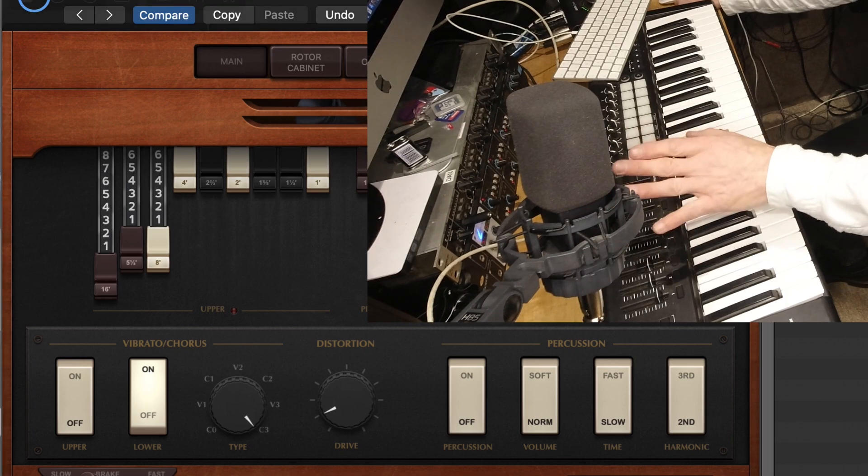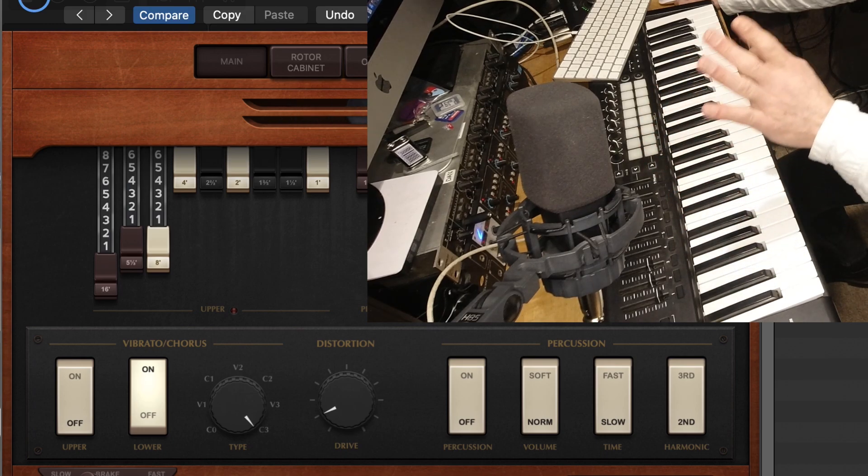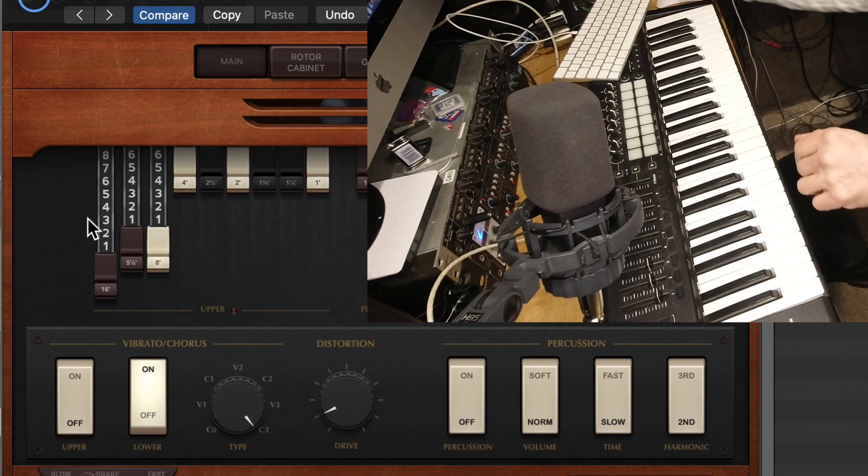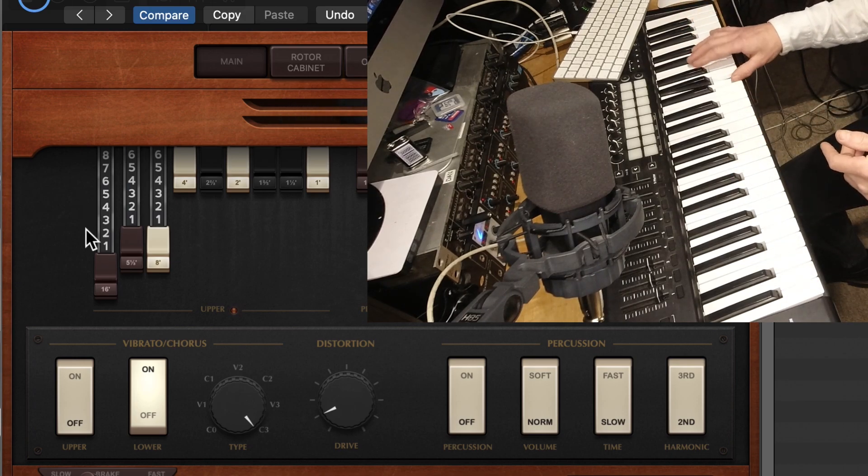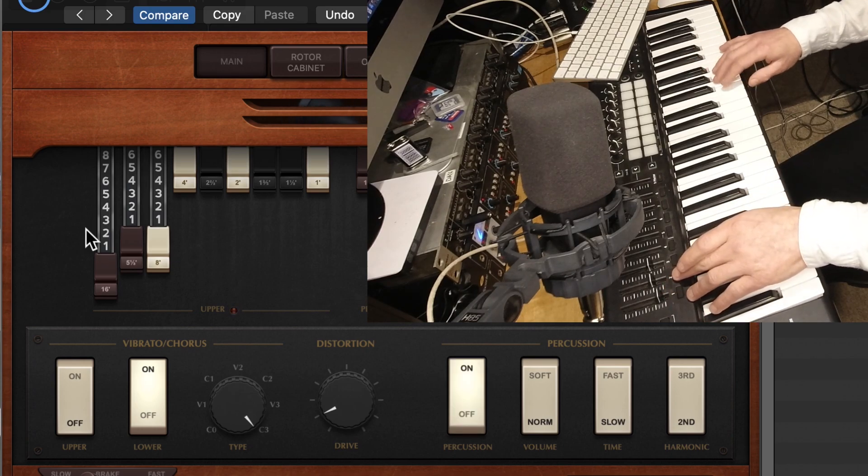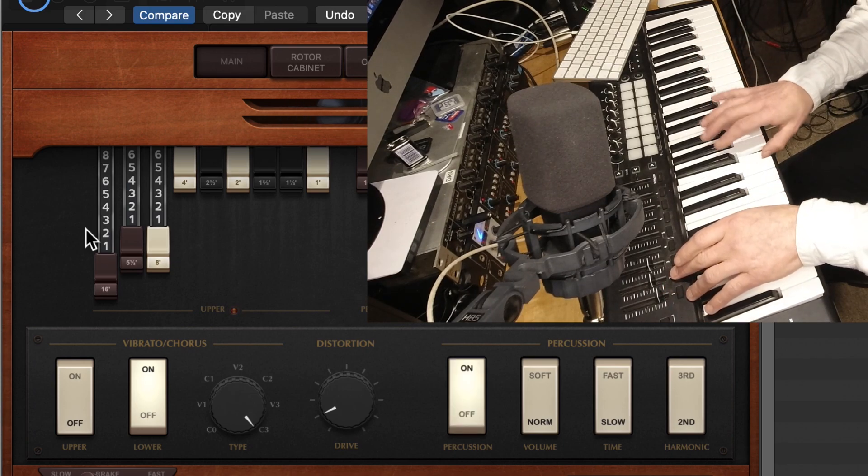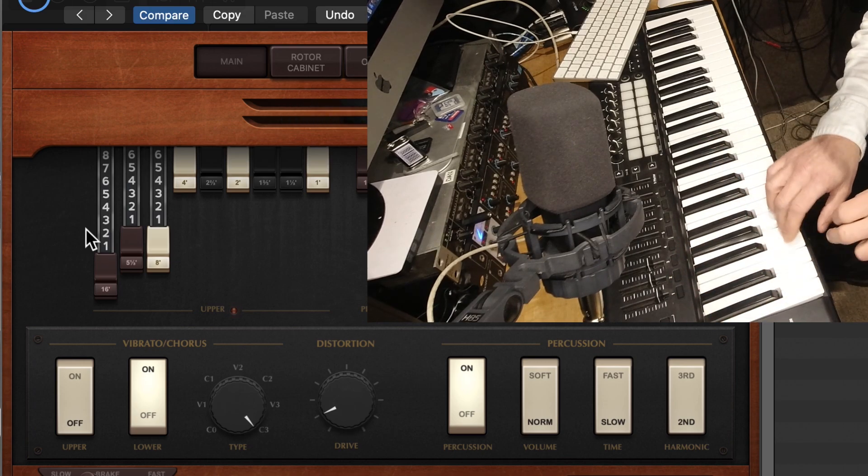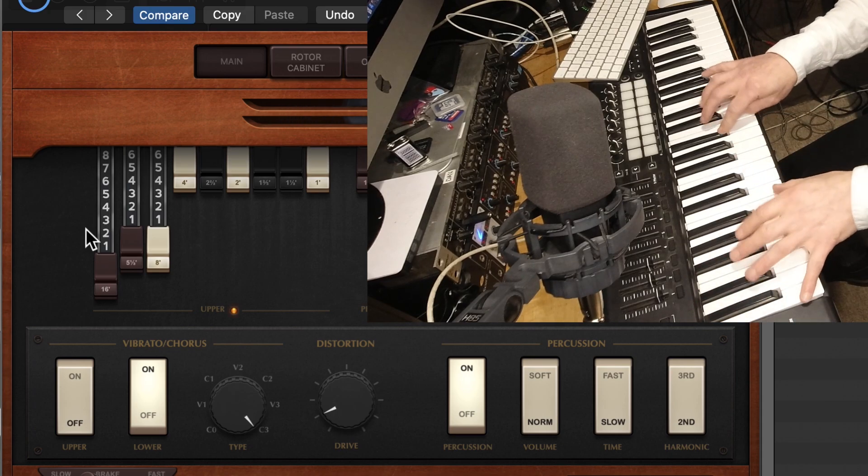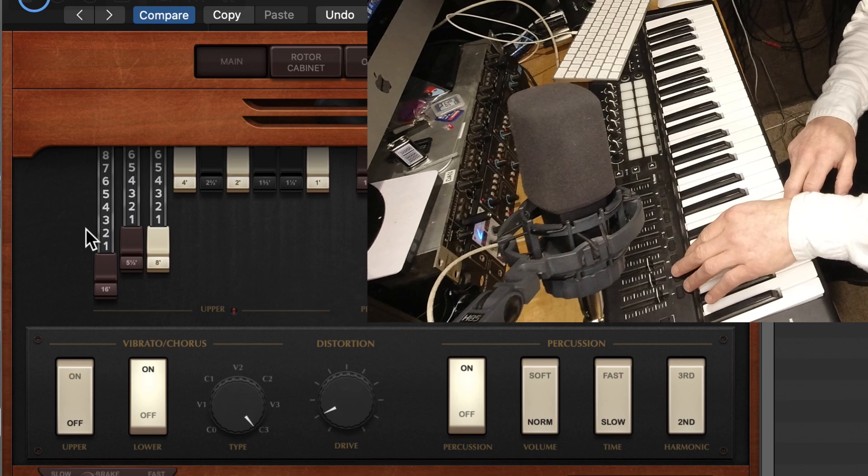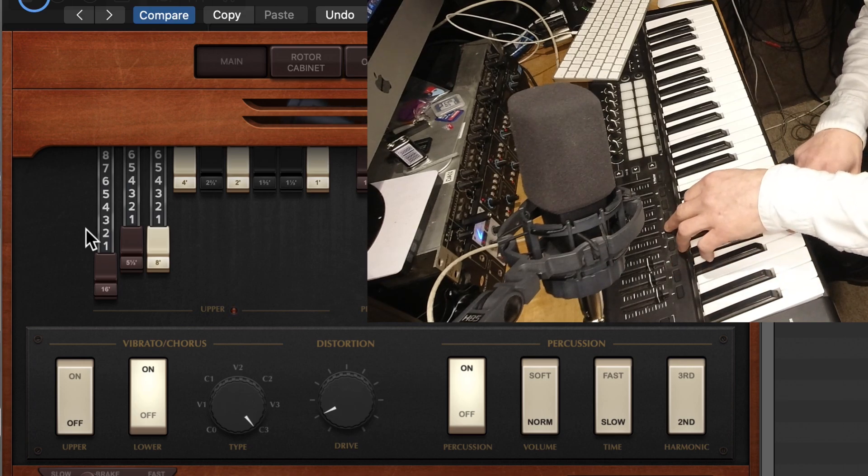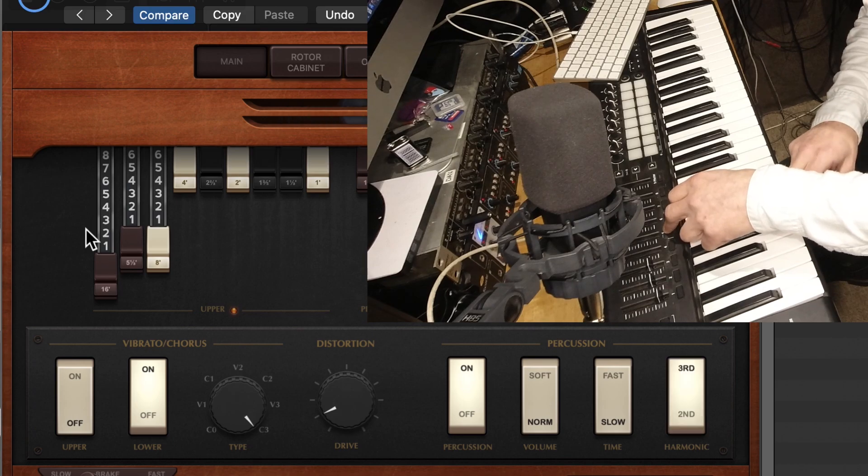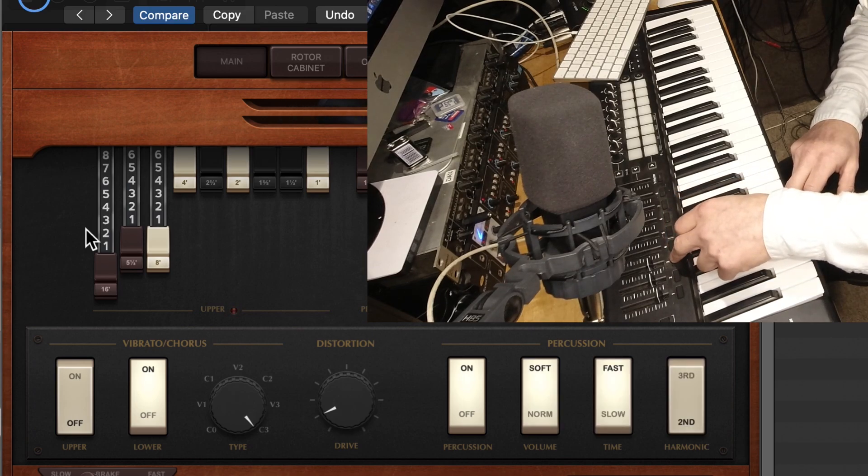So I'm going to come out of Learn Mode now because I've pretty much got everything I need. So let's just check whether that percussion works. Percussion is the little, as I said, the little chime that happens at the beginning of a note. Nothing there. So far, so good. OK, so that's percussion on and off. I can decide the harmonic. Whether it's fast and whether it's soft.